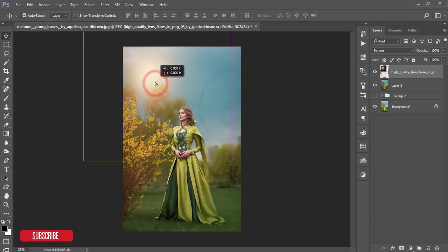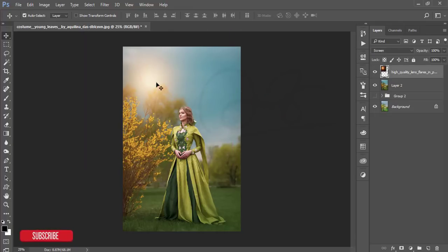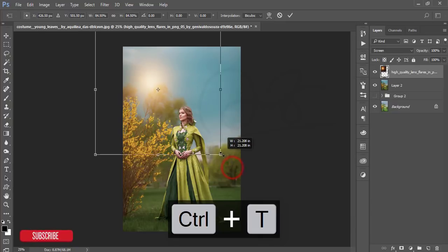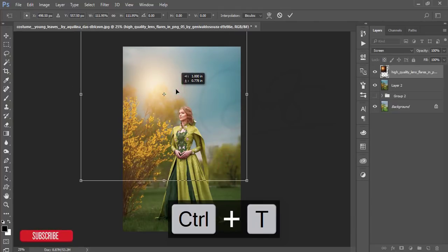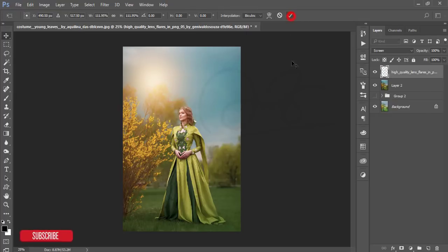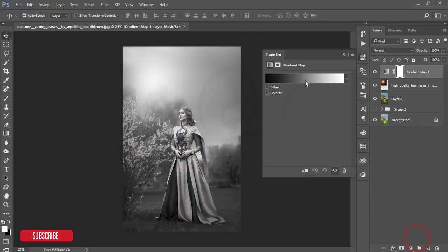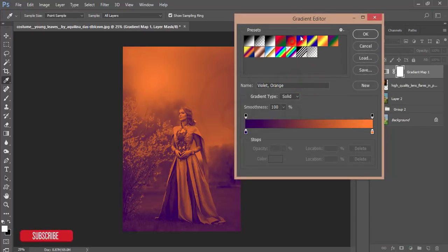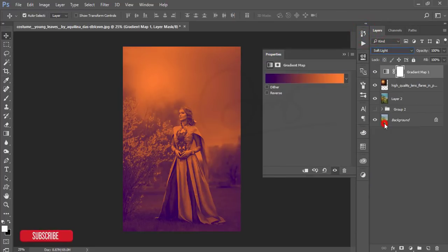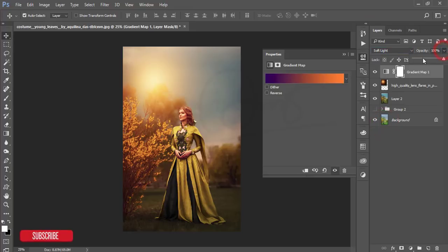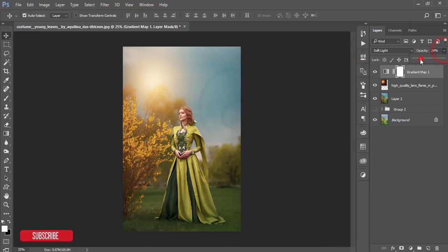Change the blending mode to Screen — you'll get a nice light flare effect. You can make it bigger or smaller as needed. Then go to the Adjustment Layer and add a Gradient Map. Choose the Violet-Orange gradient and hit OK. Change the blending mode to Soft Light and reduce the opacity to around 20 to 25 percent.